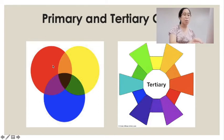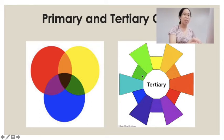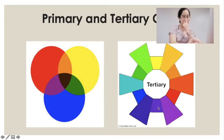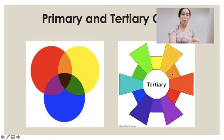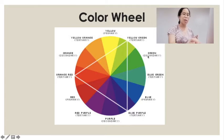If we combine red and yellow, we form orange — a secondary color. If we combine yellow and blue, we get green. If we combine blue and red, we get purple. Now, if we combine yellow and orange — a primary and a secondary color — we will have the tertiary color, which is yellow-orange. This is the color wheel, with directions showing primary, secondary, and tertiary colors.